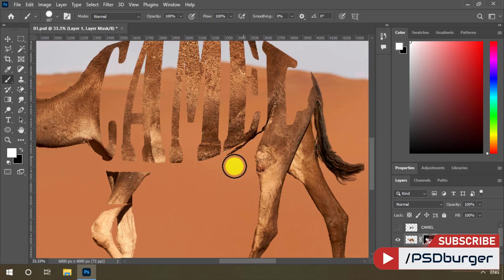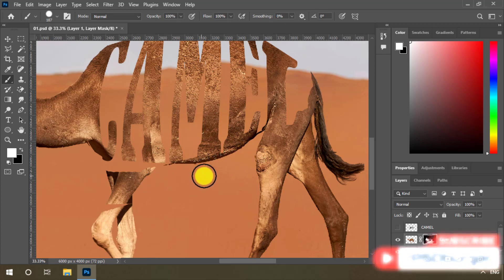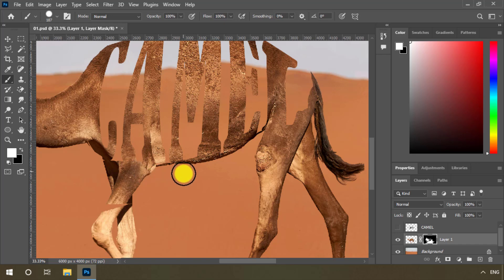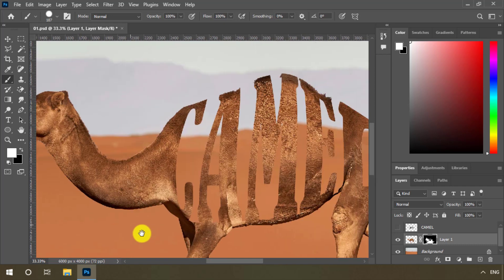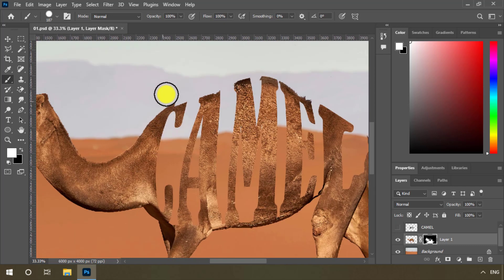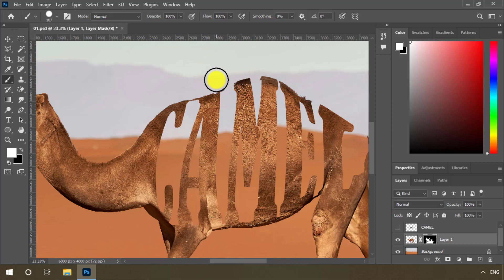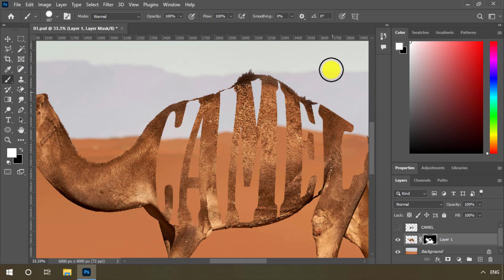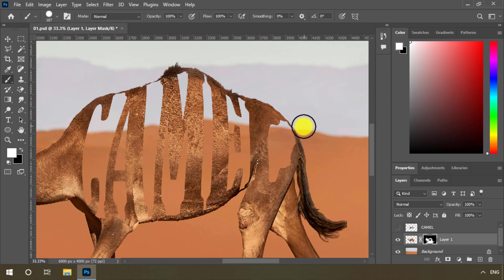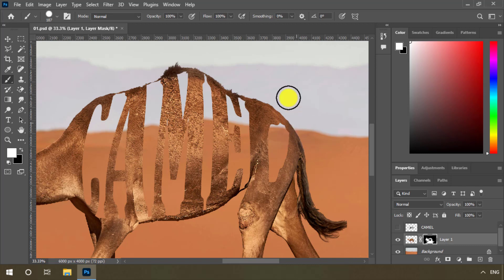Subscribe to PSDBaker channel and enjoy learning Photoshop. See you in the next video.